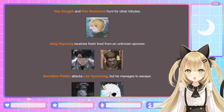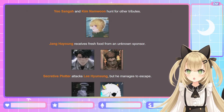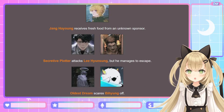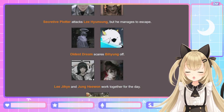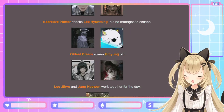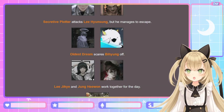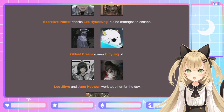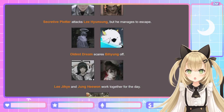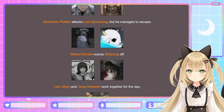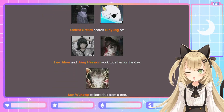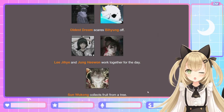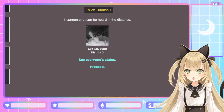Secretive Plotter attacks Lee Hyun-sung, but he manages to escape. They were comrades in the previous regressions — how could you? The Oldest Dream scares Bi-hyun off — the Oldest Dream couldn't hurt a fly, I can't imagine. Lee Ji-hae and Jung Hae-wan work together for the day. And Sun Wukong collects fruit from a tree — our great sage equal of heaven, just lounging in a tree enjoying his fruits.